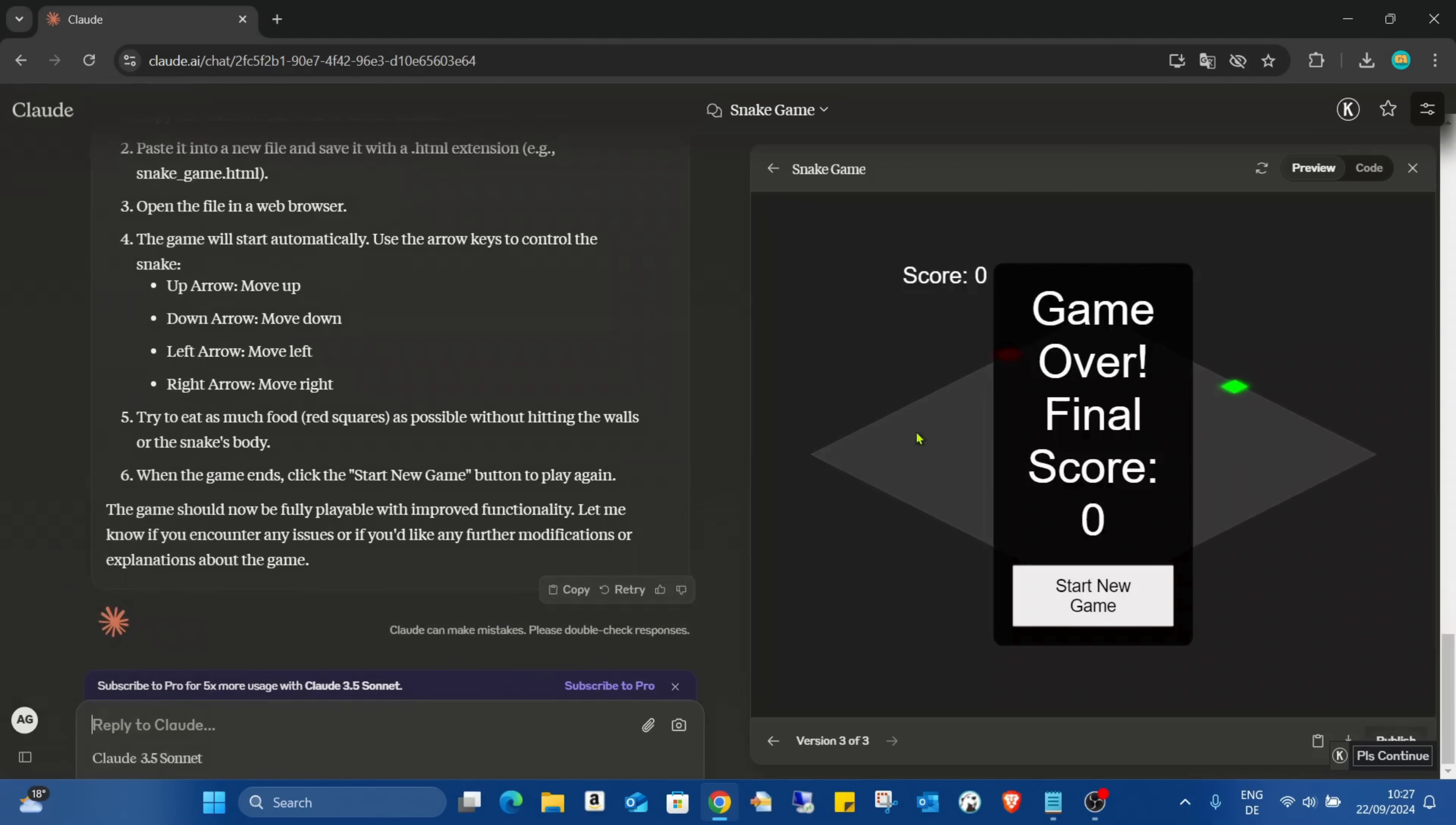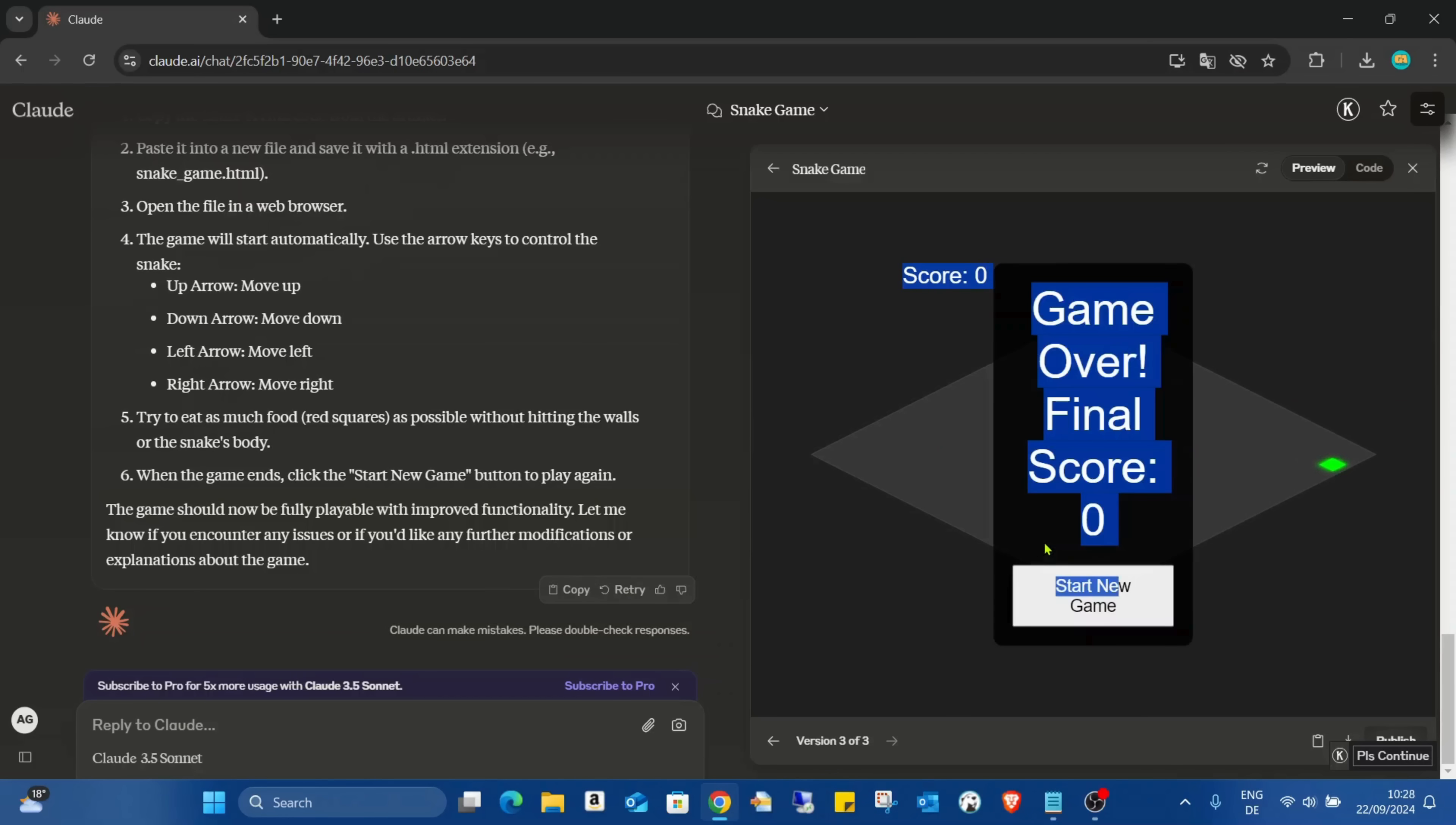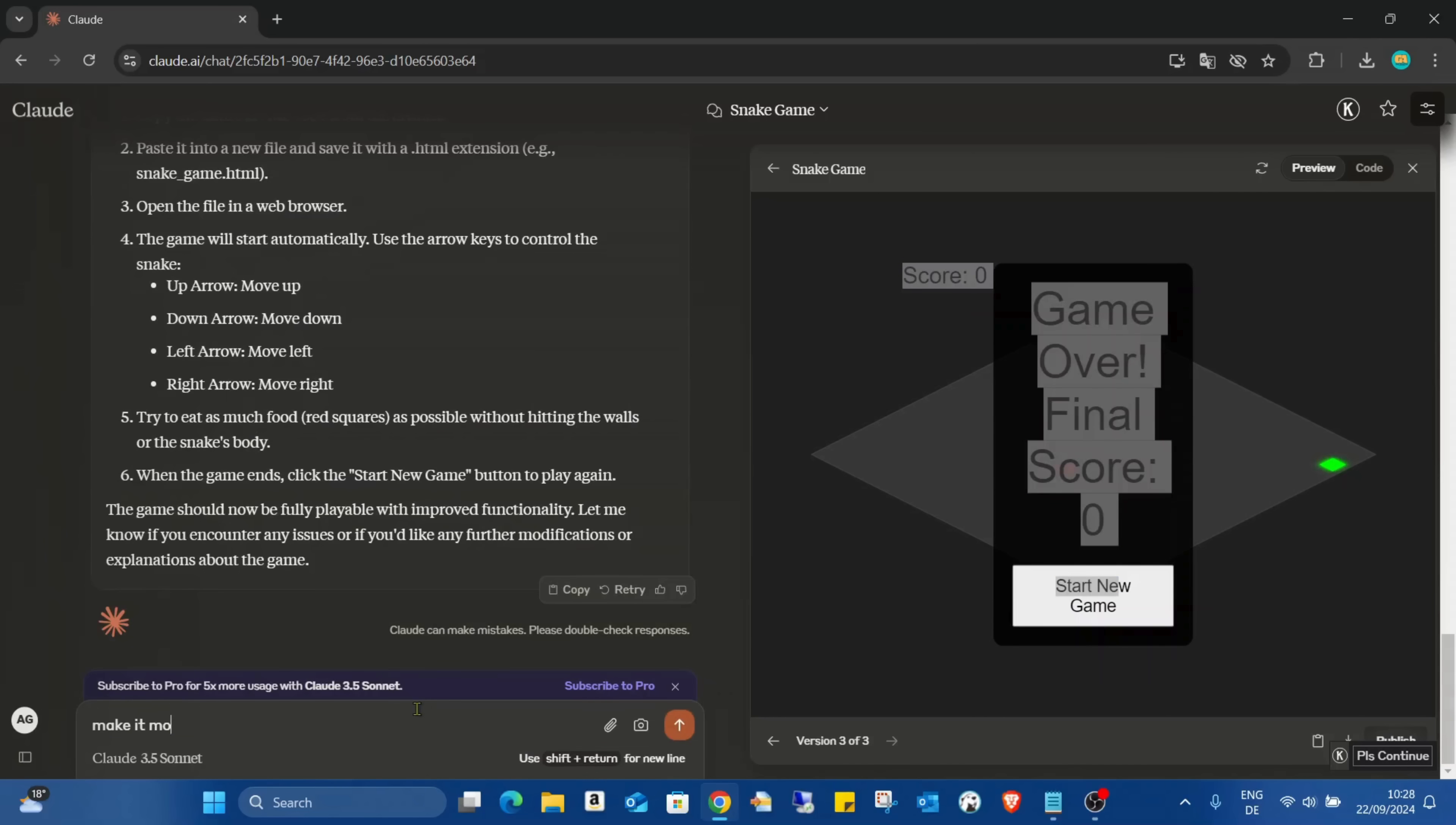Okay, start new game, yes. So why not working properly? Okay the left is not working, okay something still not working properly. Get more colorful without 3D.